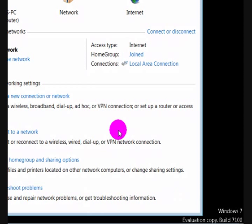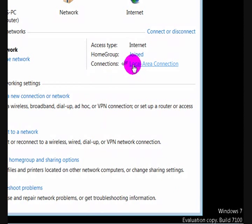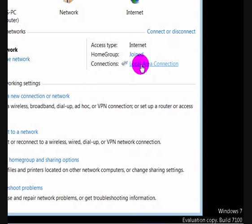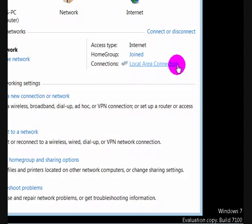All right, so what we're going to do to find out our IP address is press on this. Now if yours doesn't say Local Area Connection, it will say Wireless Connection.